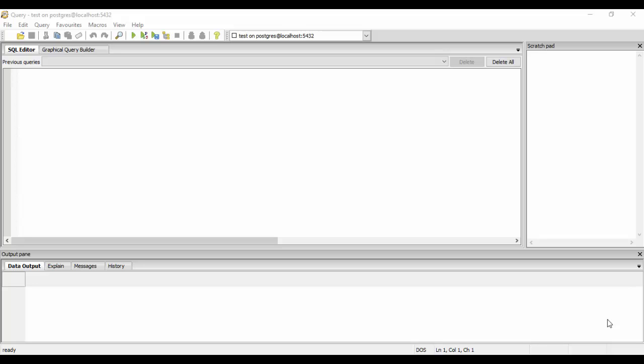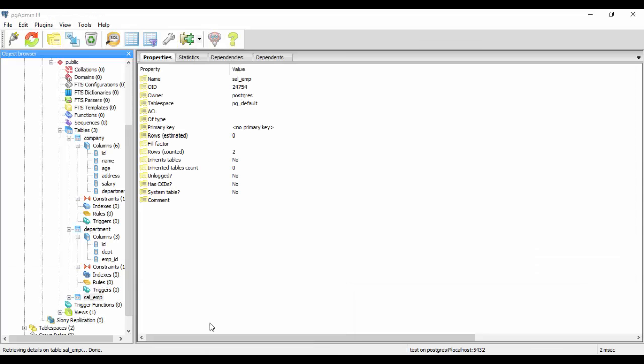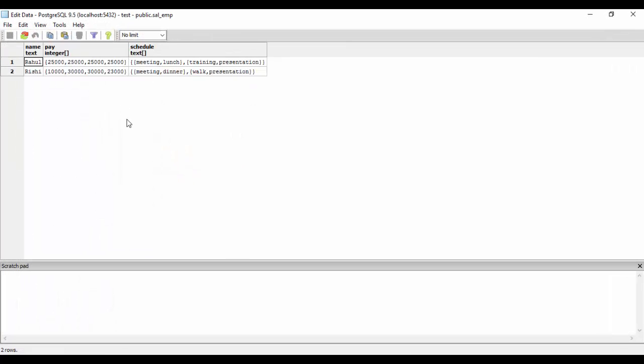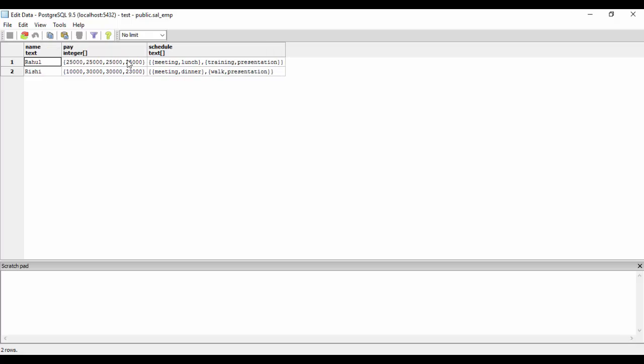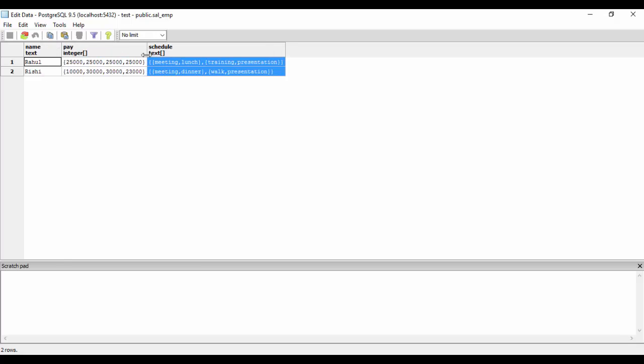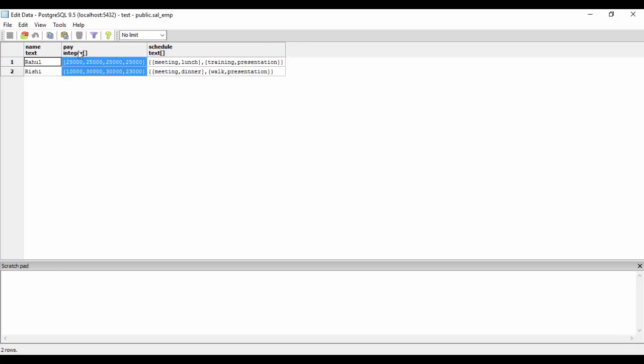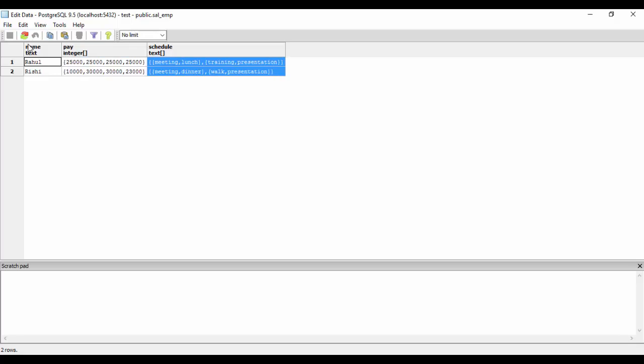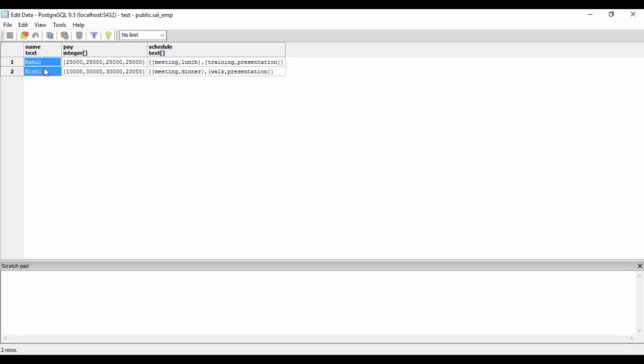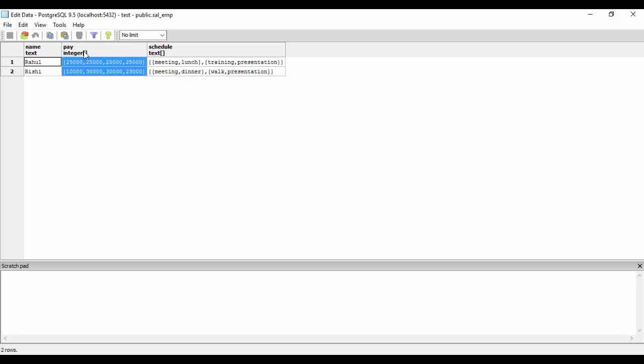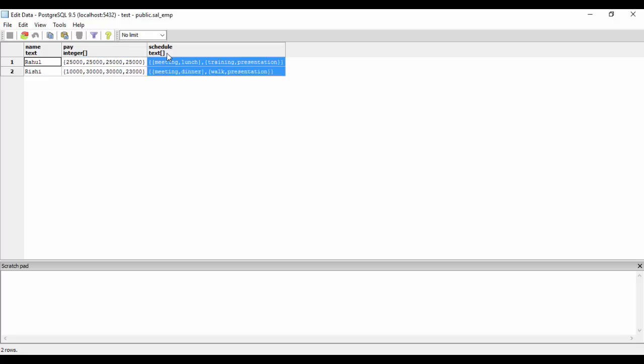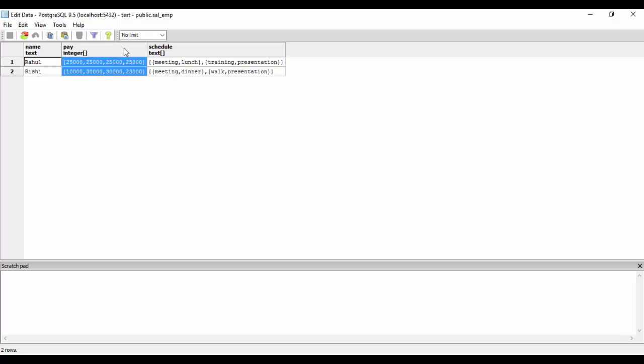Just see, we have a table that is sal_emp. In this we have two records now and we have three columns: name, pay, and schedule. What I mean by truncating is that I need to delete the two records but I need the name, the pay, and the schedule to exist.